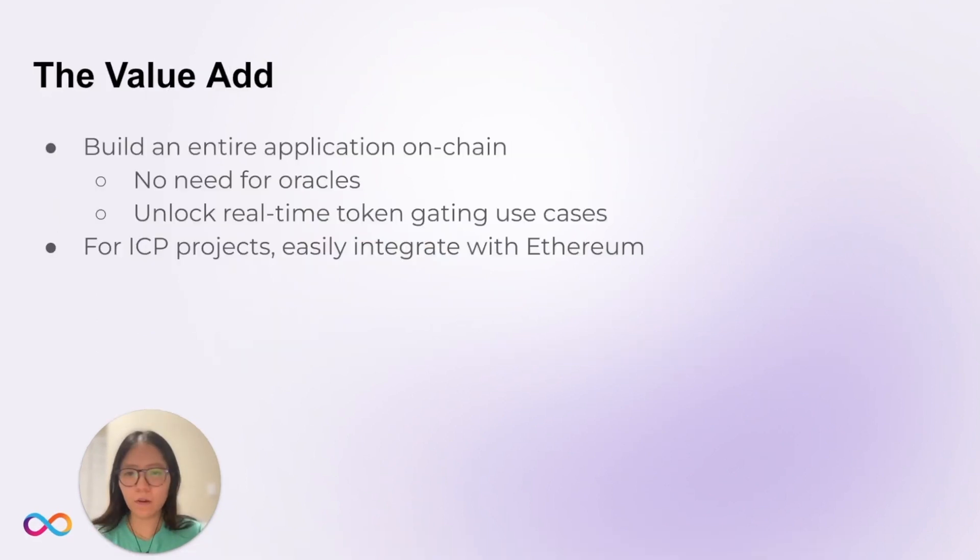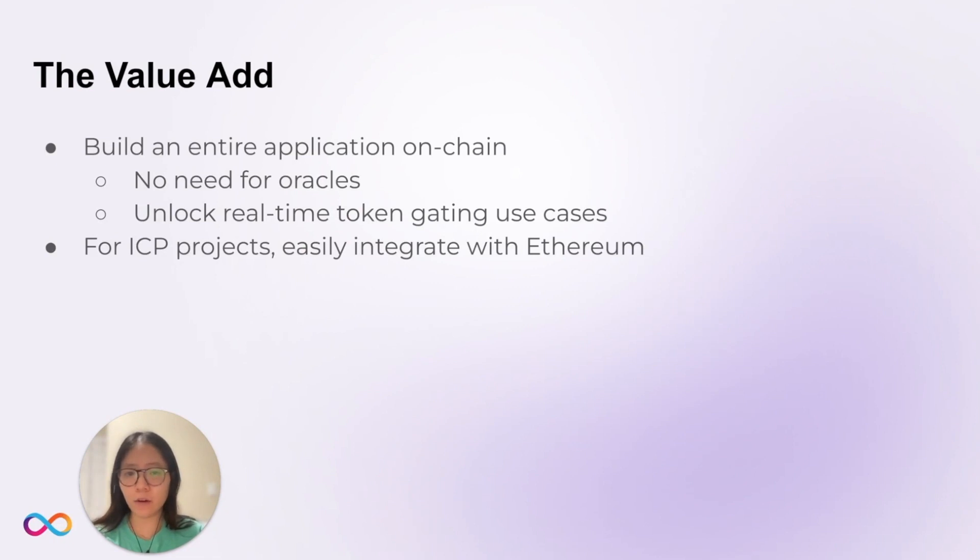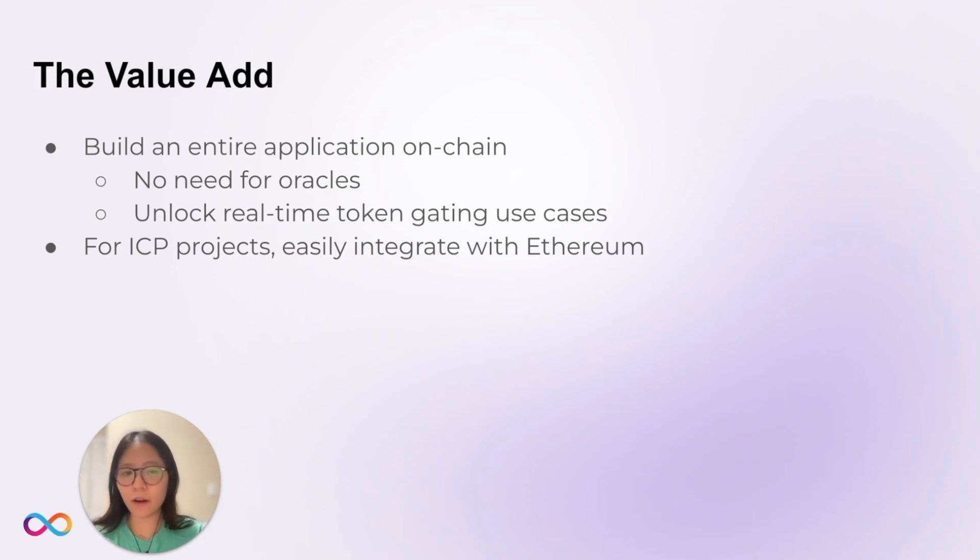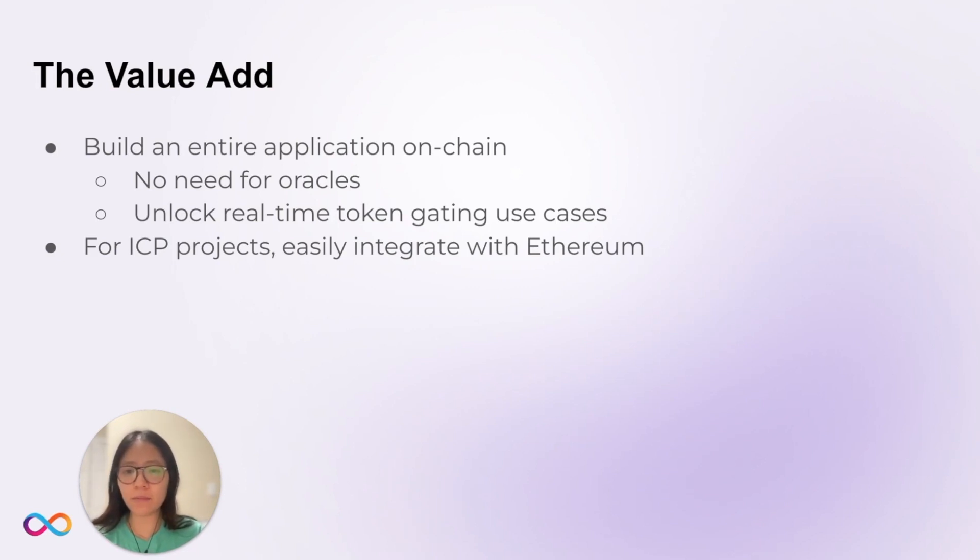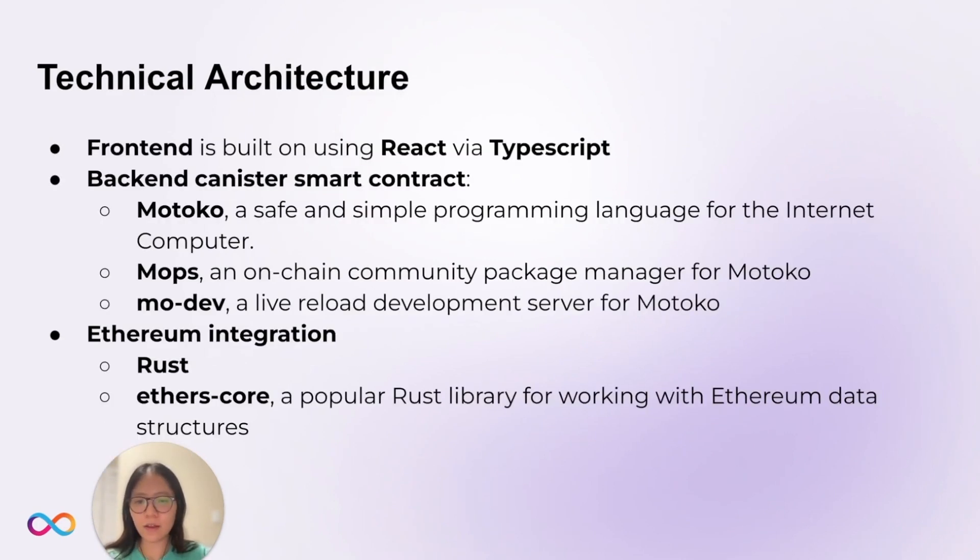For Ethereum projects, they can now build their applications completely on-chain. Again, no need for oracles. Using this example, you can now verify ownership of NFTs, unlocking various token gating and NFT verification use cases. For IC projects, you can now integrate Ethereum easily. Let's take a look at how this was built.